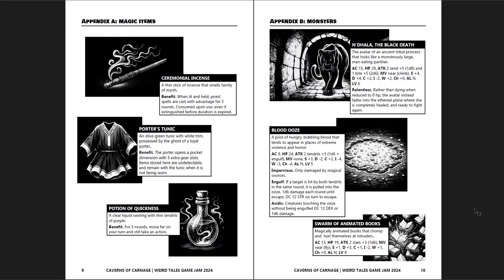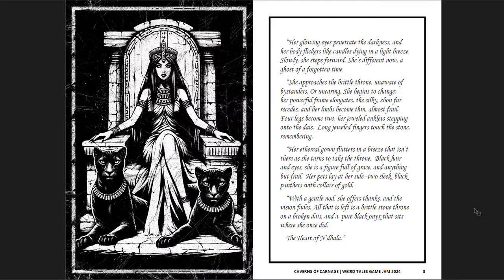You get an appendix for magic items and the new monsters. A blood ooze, a swarm of animated books, and Nadala the Black Death. Black Panther, not that hard. Two attacks at Ren in one bite, which is quite a lot. But no special defenses or anything like that. She's got AC 15 and 29 hit points, so fairly hard to kill. But the hard thing is, once you kill Nadala, she just comes right back after a while. Next time you encounter her, she's back at full hit points because she's just an avatar. And fades into the ethereal realm. So she's not actually there. Ceremonial Incense, a Porter's Tunic, and the Potion of Quickness are the special magic items that you get from this adventure.